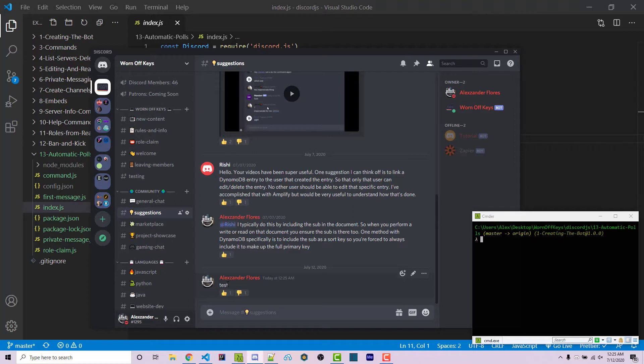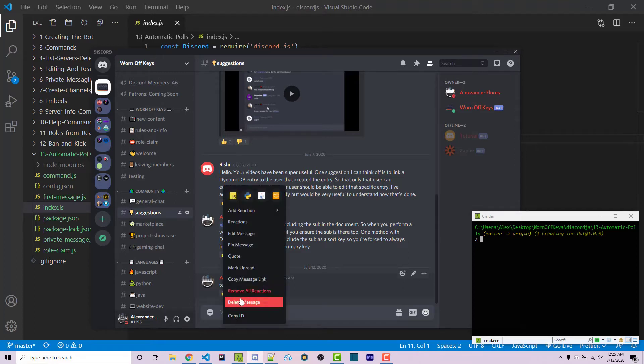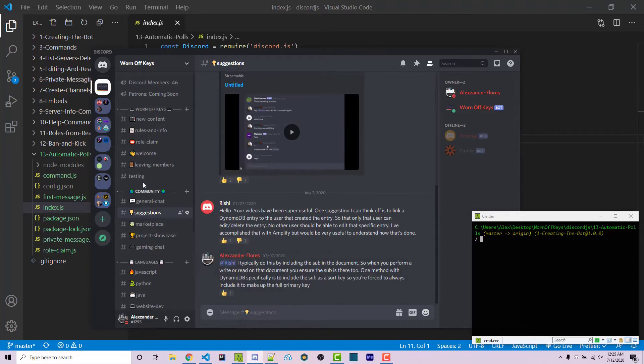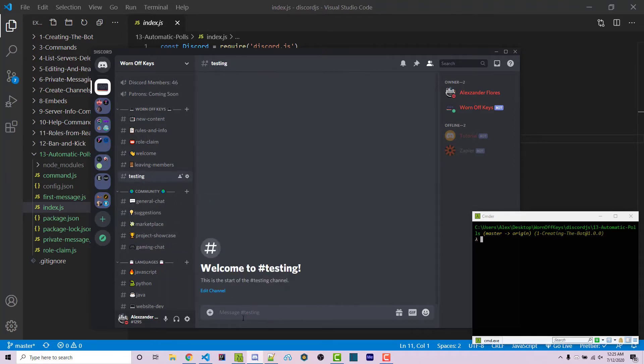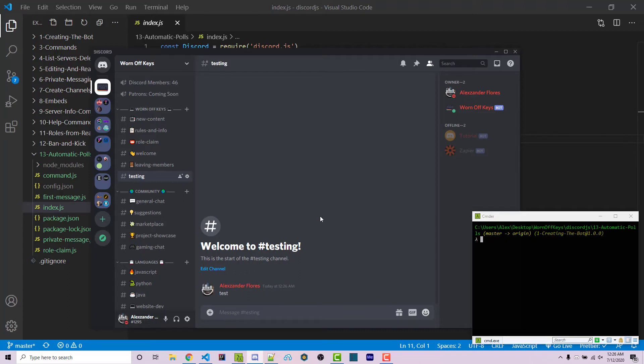Another feature we're going to create is, let's say we type in a message here. We can do exclamation point poll, and if I send this it will add the thumbs up and thumbs down reaction to the test message. This way you can allow certain roles to use this command.